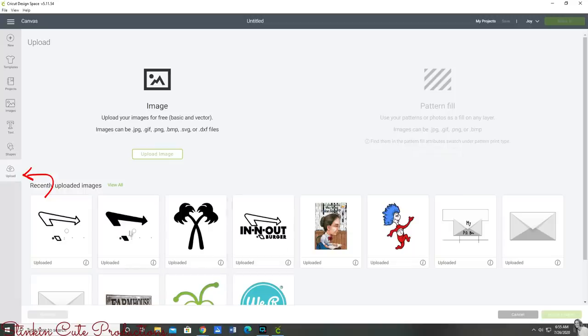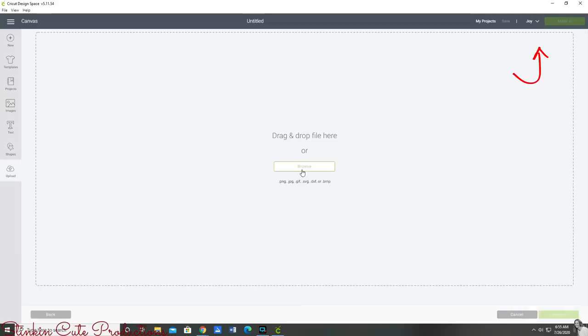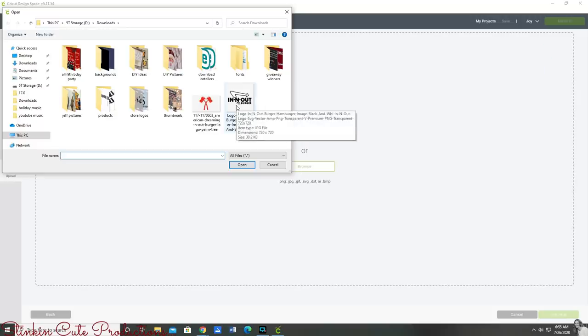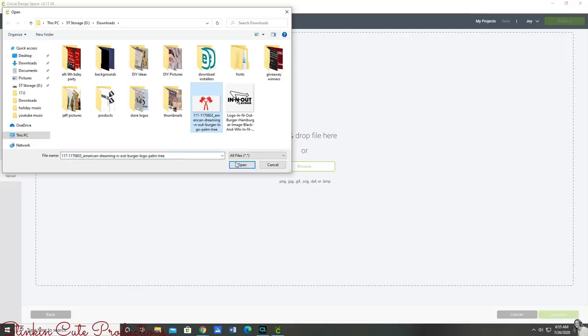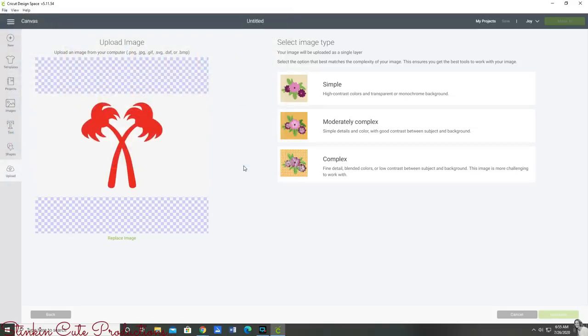Off to the side of your canvas you're going to have different choices here for text shapes. You're going to want to go to the very bottom one which is upload. You're going to click on it and this is going to be all of your uploads from either your computer or the internet. To upload an image you're simply going to click upload image and go to browse.